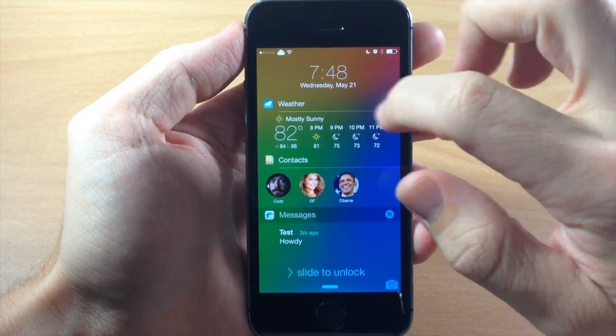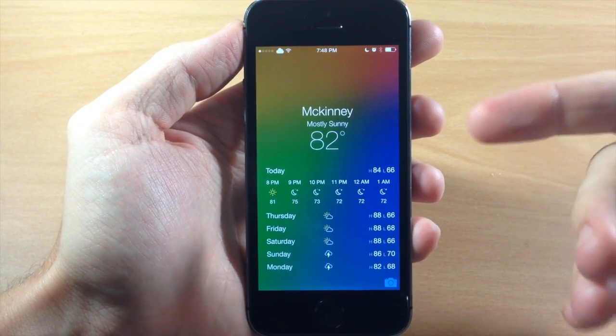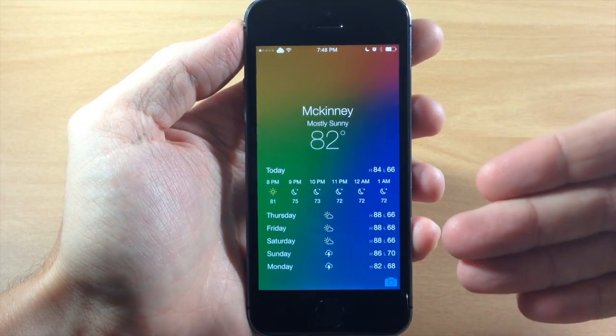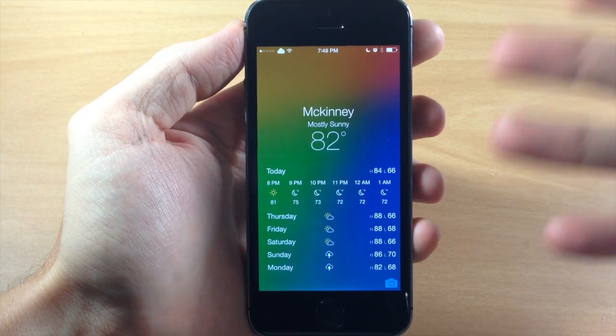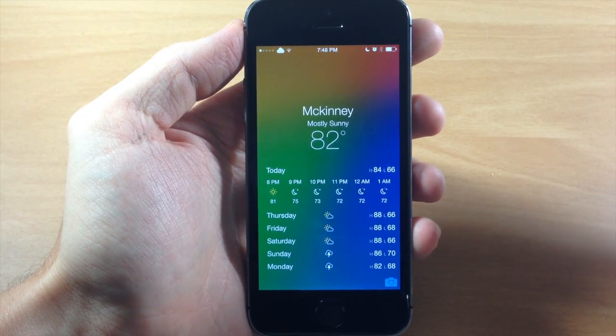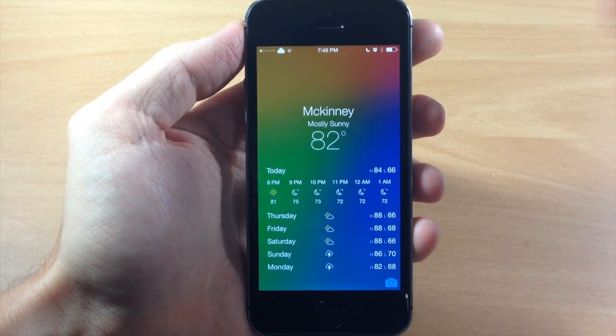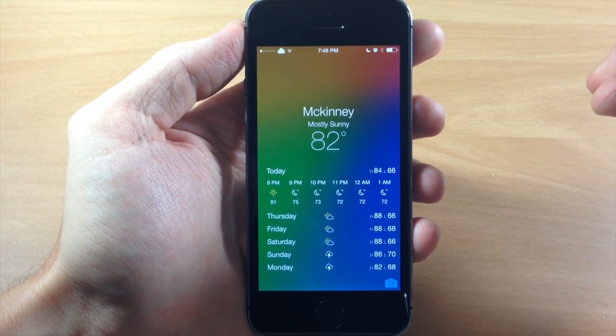Now if we swipe over from the right, you can see that we have our forecast right here for our specific location. That's pretty nice as well — that's always going to be there unless you disable it in the settings.